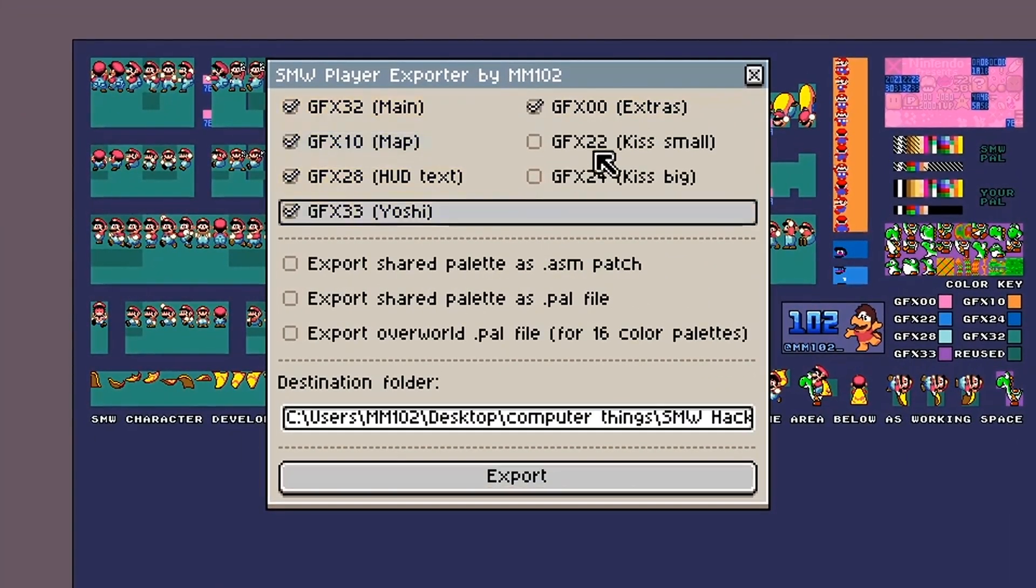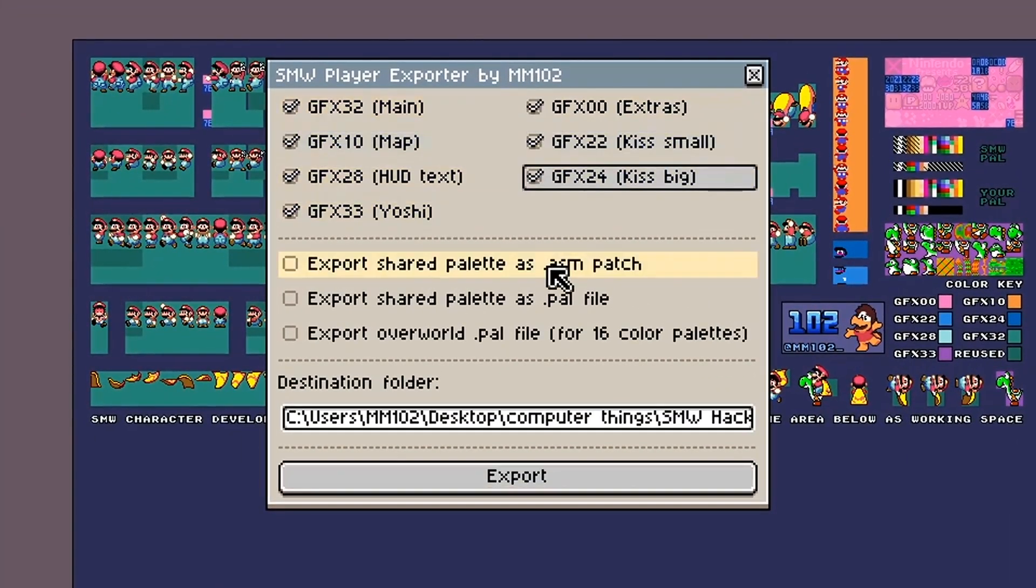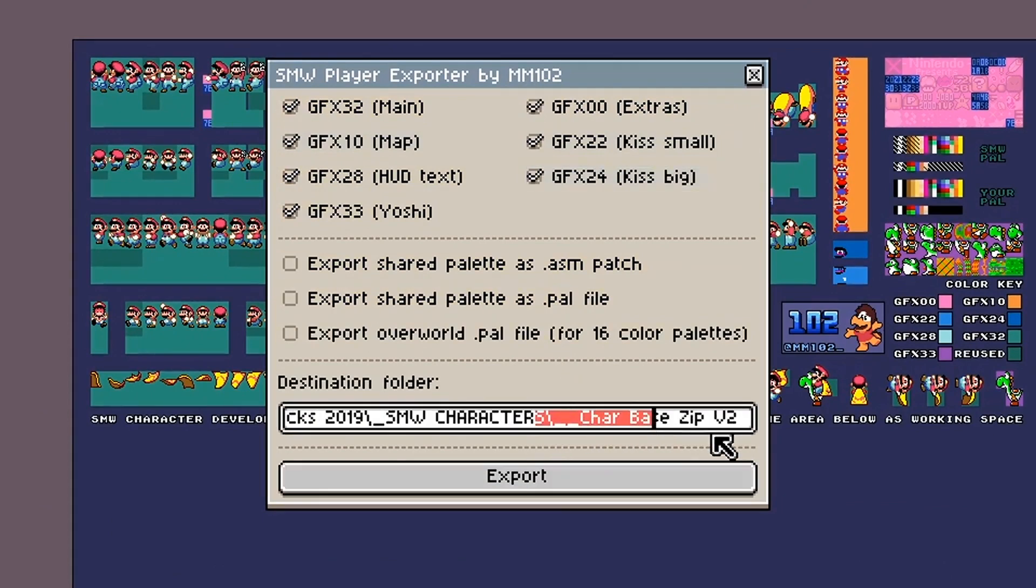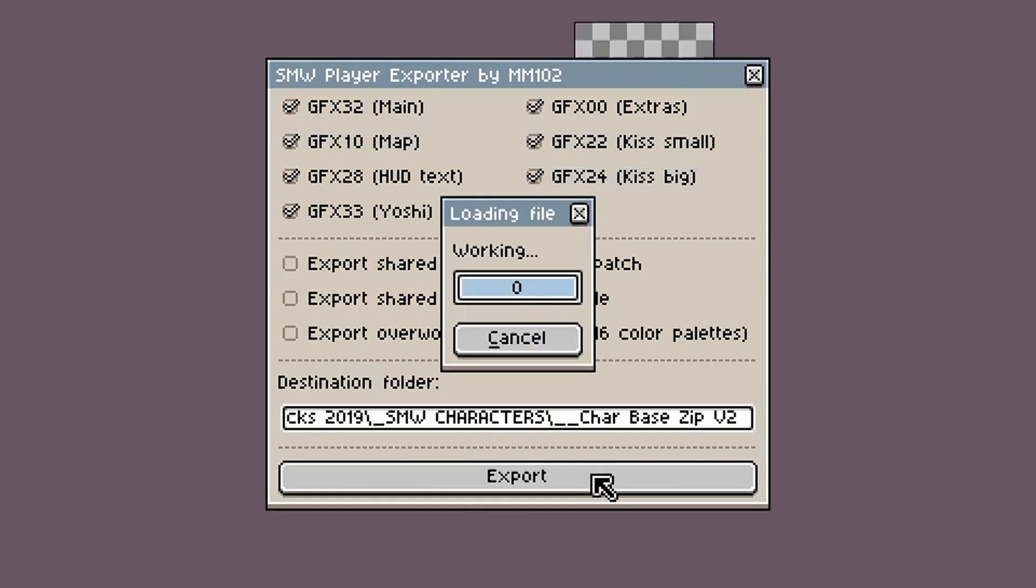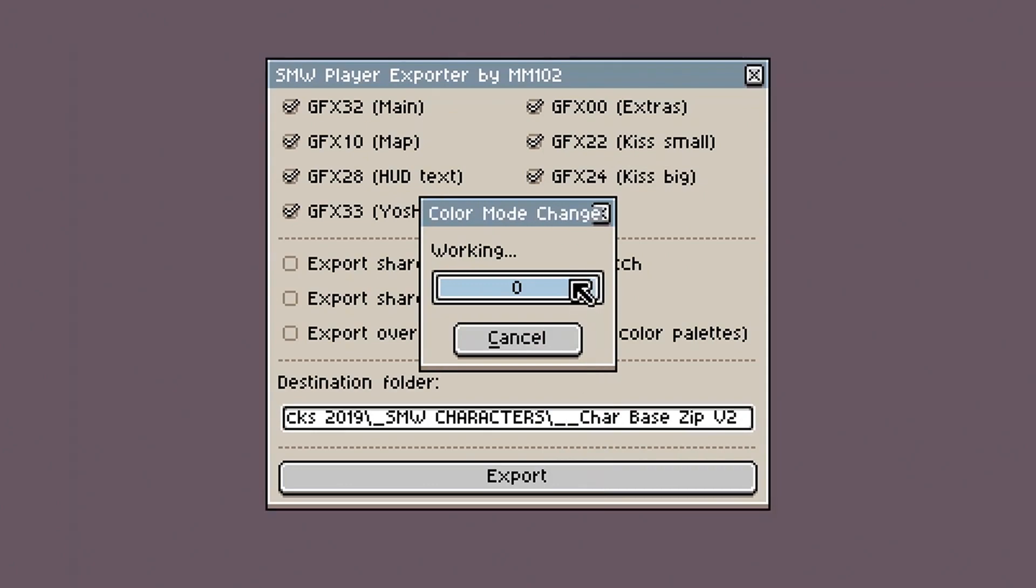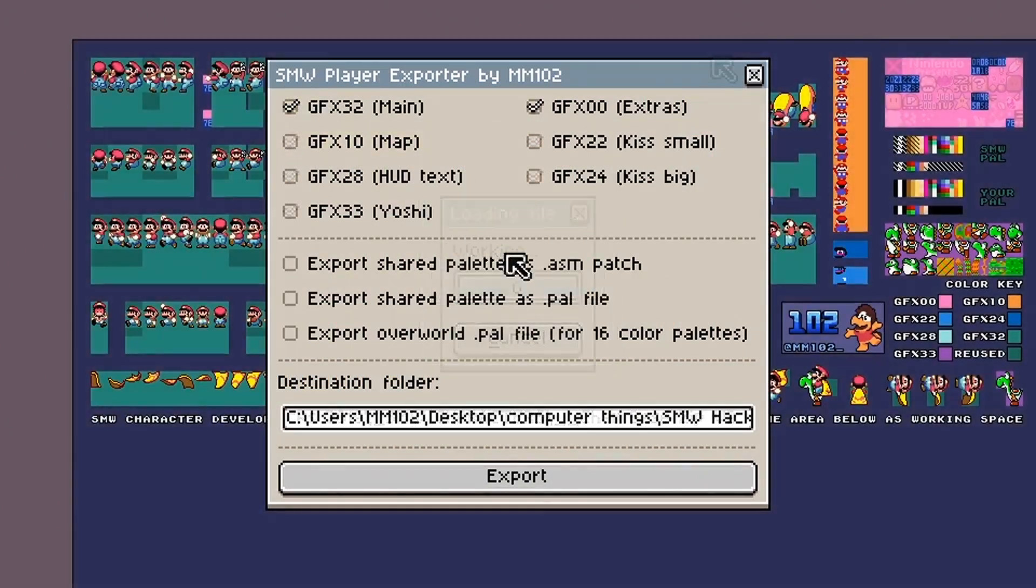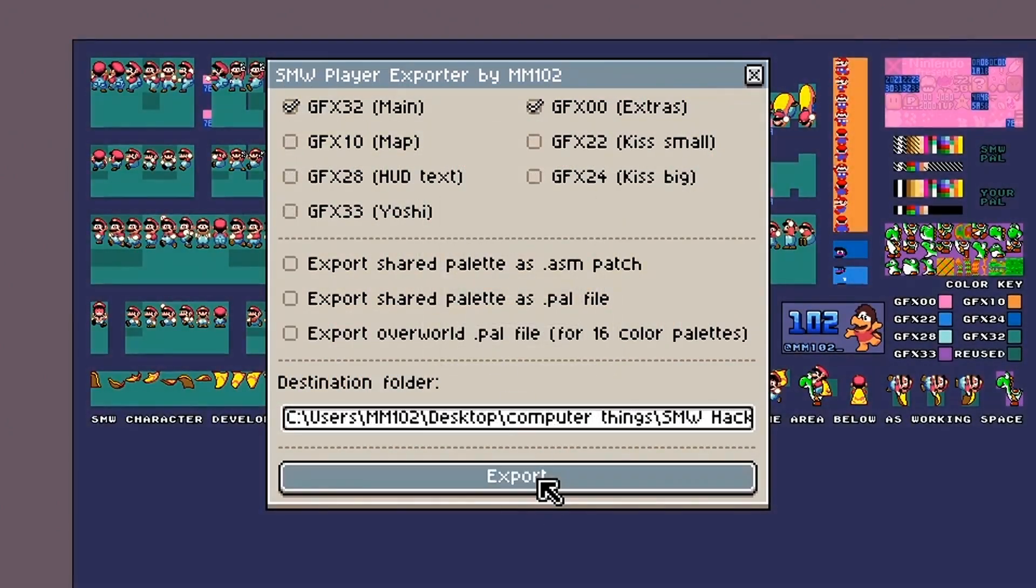Usage is pretty straightforward. Just select the files you want to create and press Export. By default, the destination folder is set to wherever your character packer is saved to.